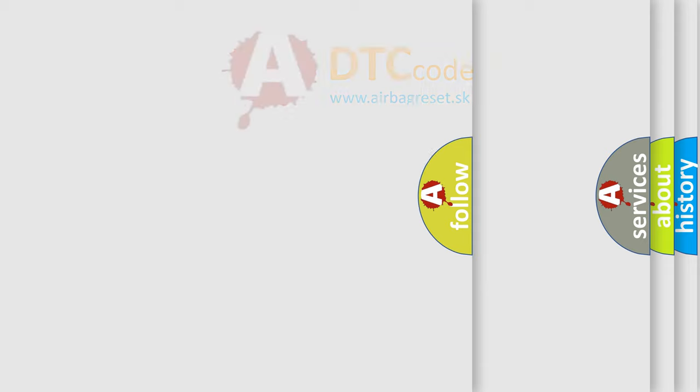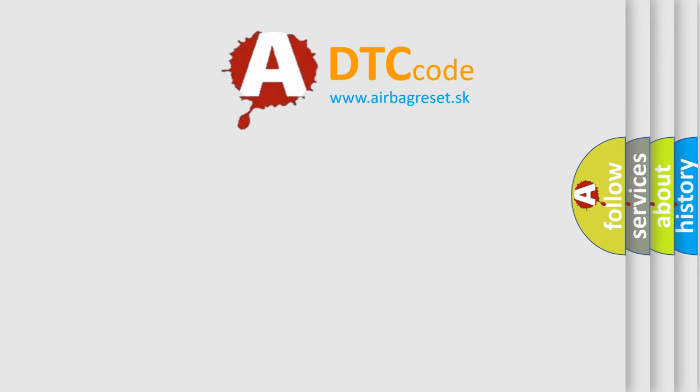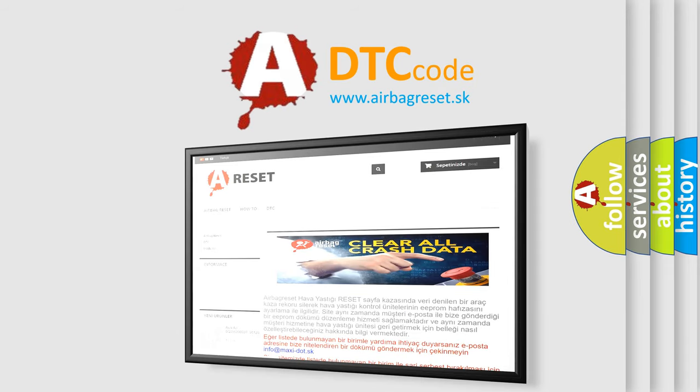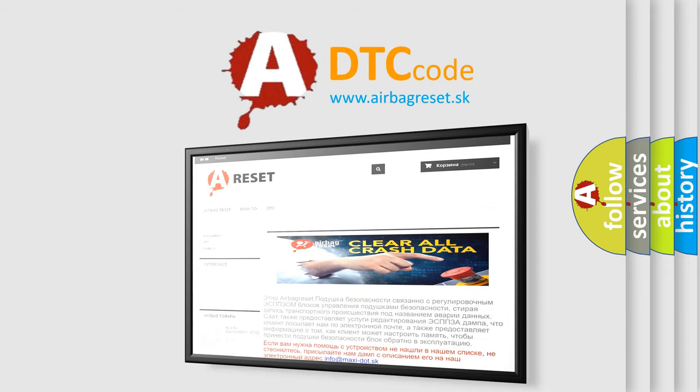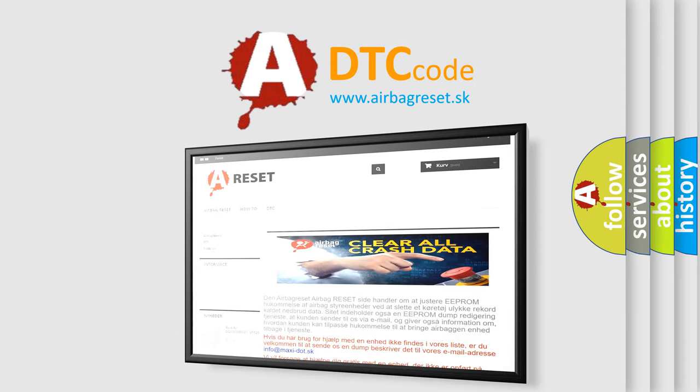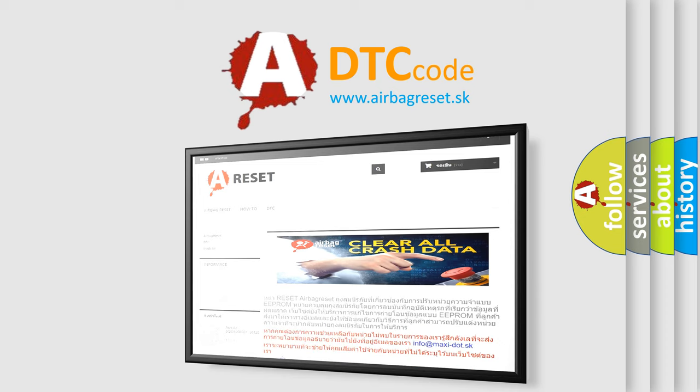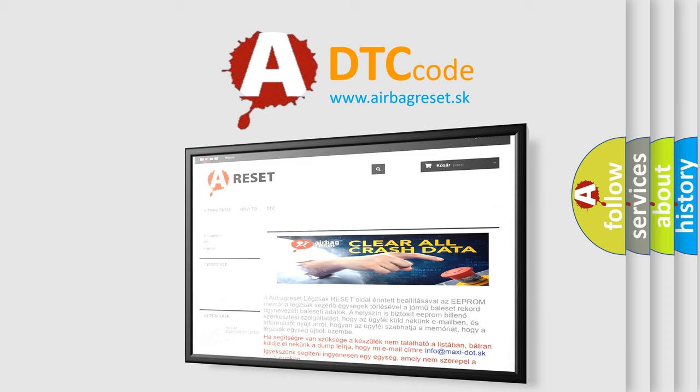The Airbag Reset website aims to provide information in 52 languages. Thank you for your attention and stay tuned for the next video.